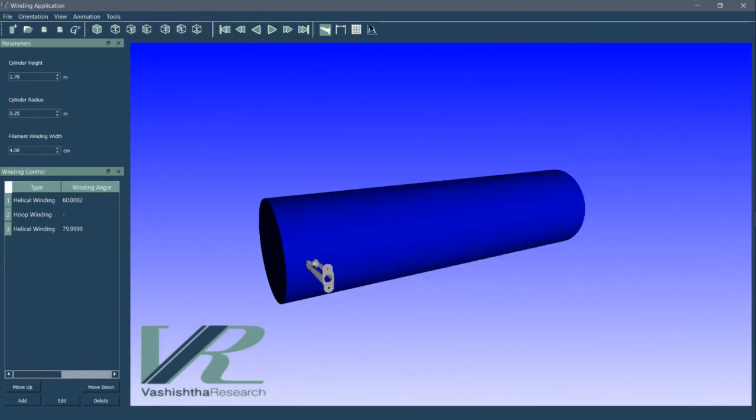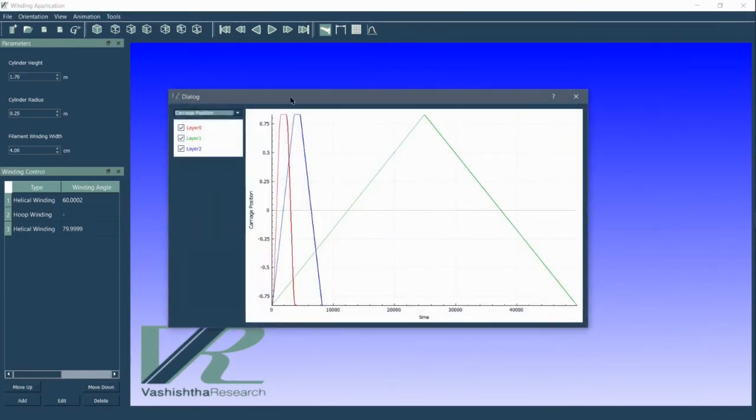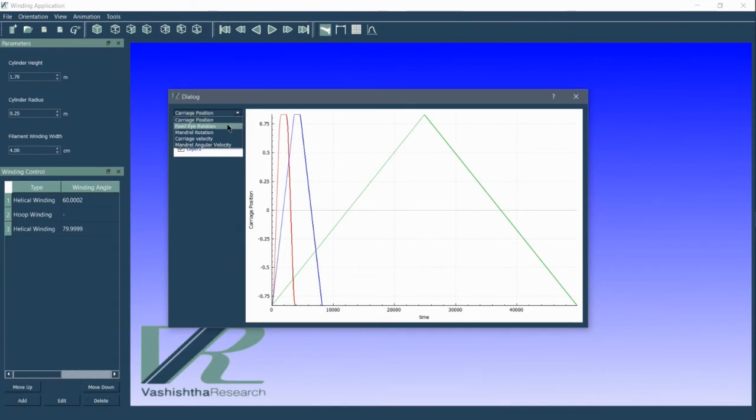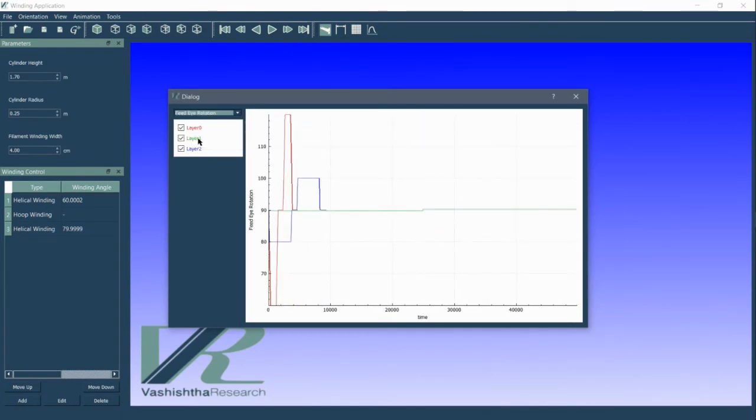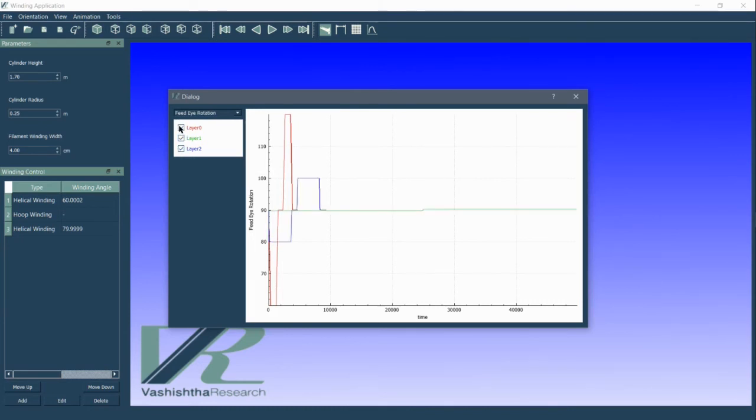The plot button opens a new window in which we can see the motion of the machine axes as a function of time. We can plot the carriage position, mandrel rotation and feed eye rotation for different layers.